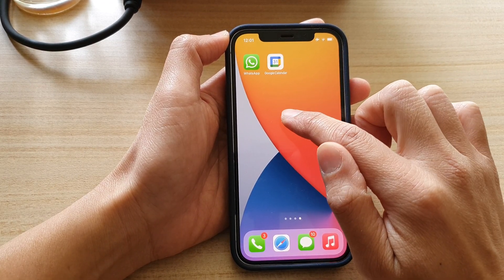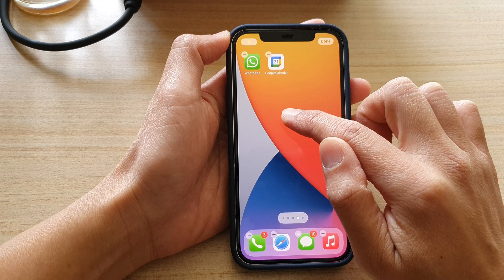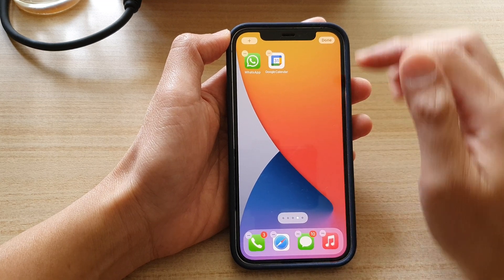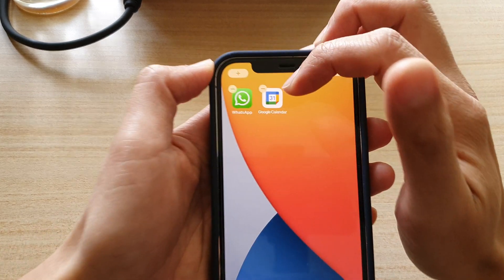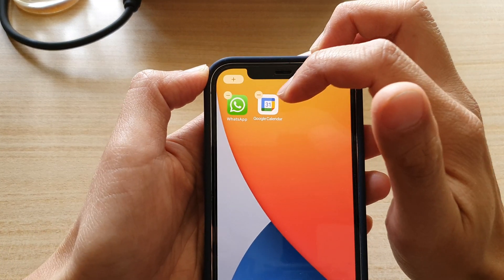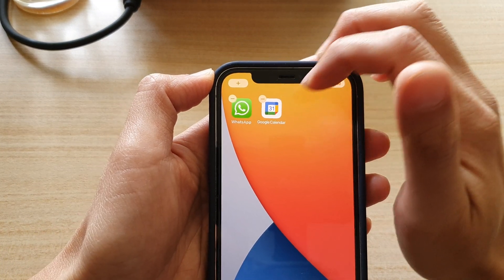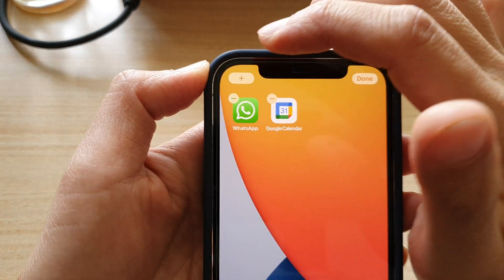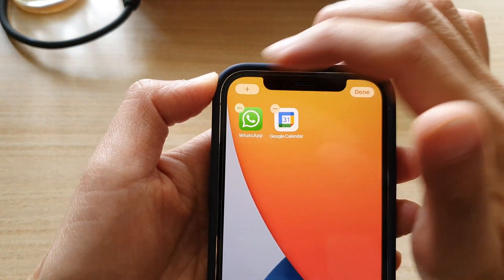So touch and hold on the home screen. Once you start to see all the icons starting to wiggle, tap on the add button at the top left corner.